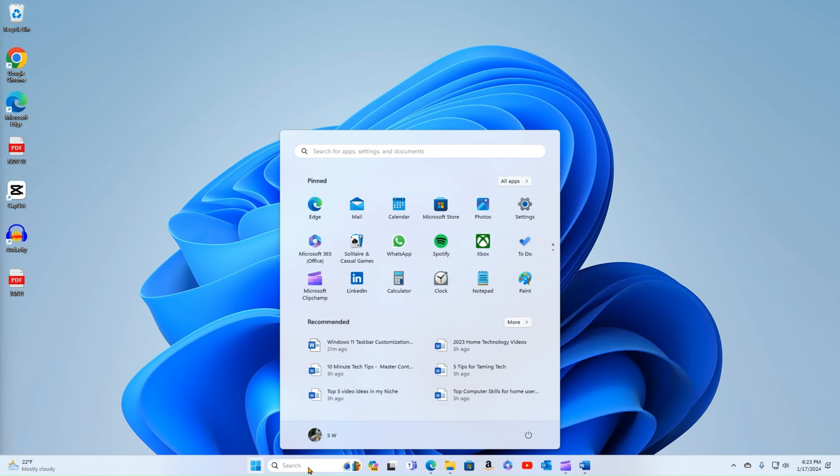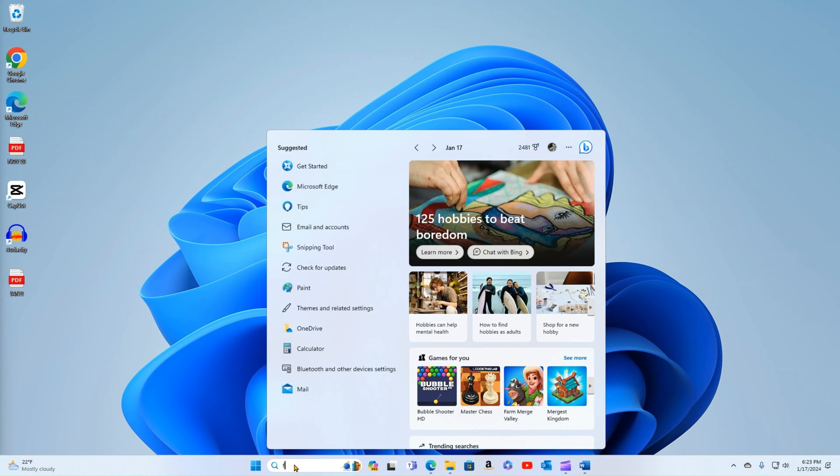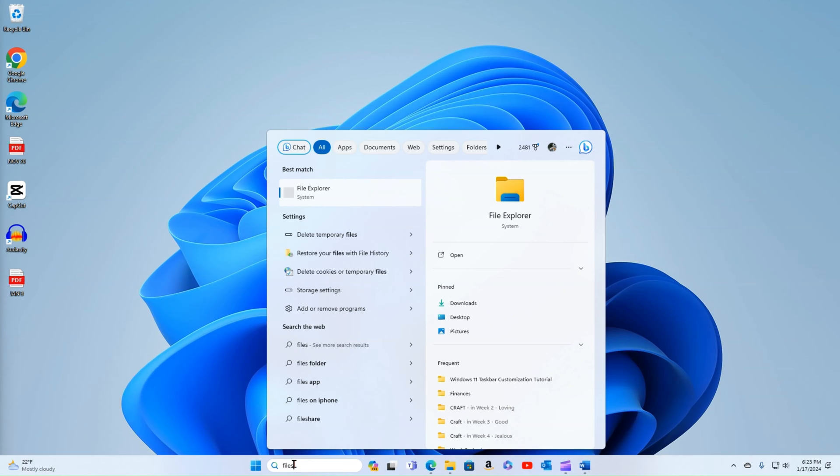All right, we have our search bar. Here I can do searches for anything on the computer itself. I could look for something in the actual hard drives, or somewhere on the storage system, or actually out on the internet.